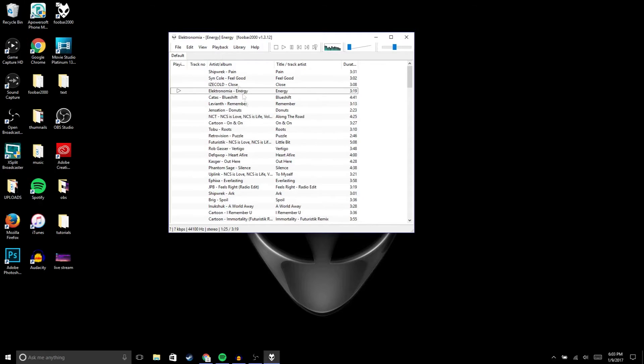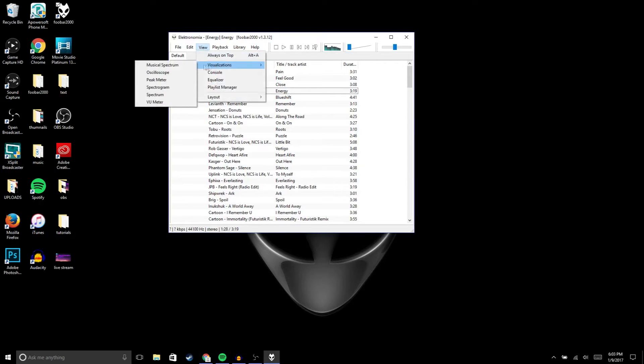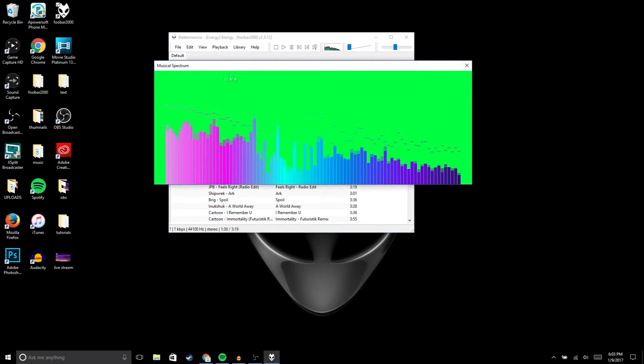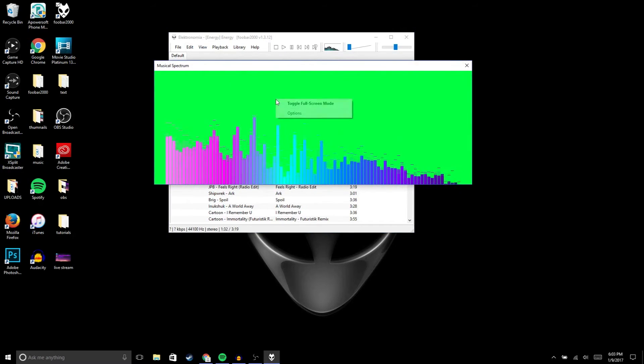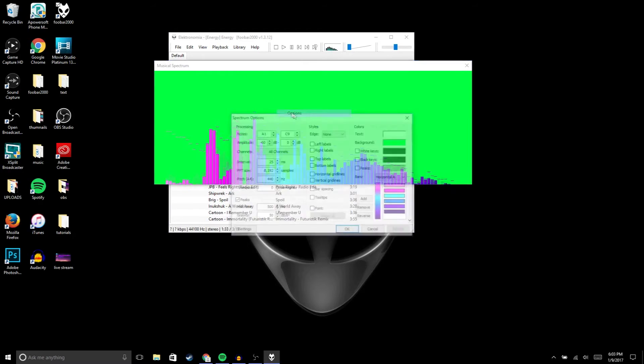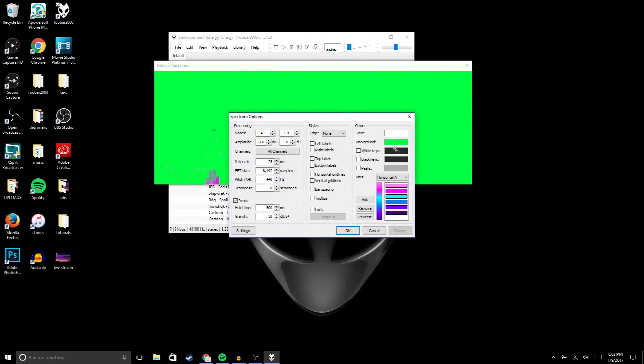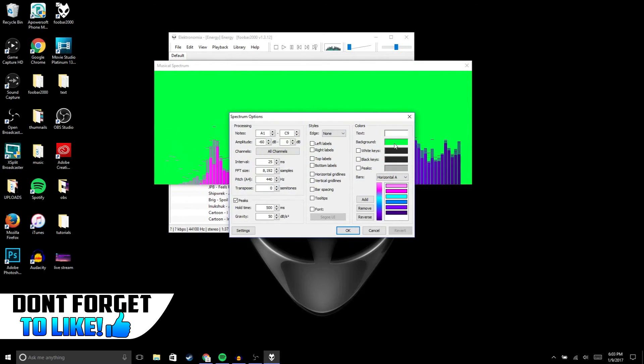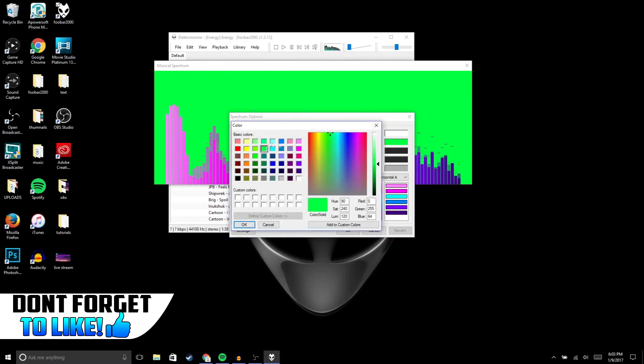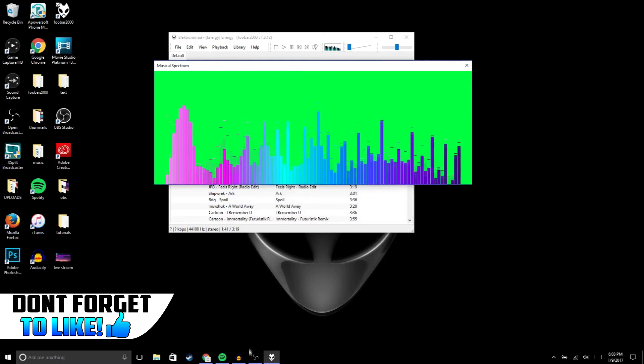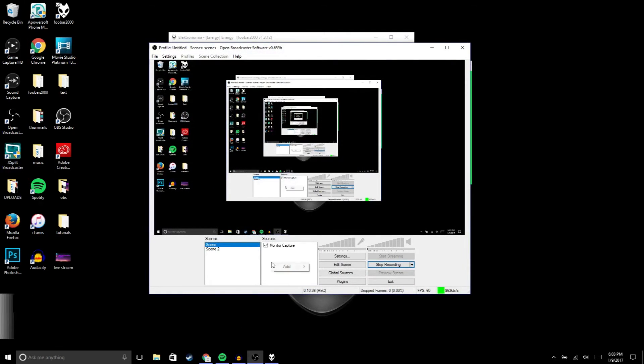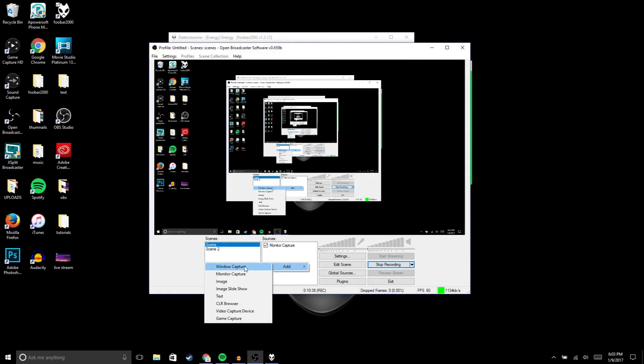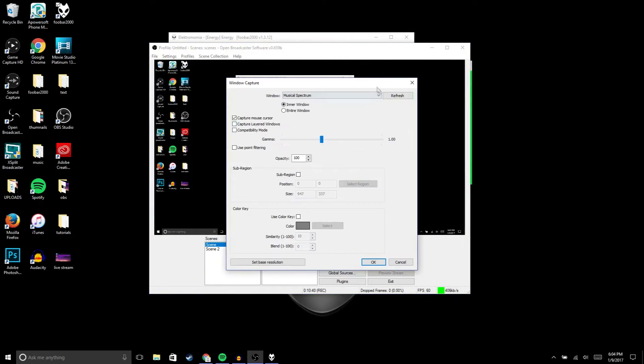Alright guys, now to add the spectrum to OBS, we're gonna go to view, visualization, musical spectrum. Just go to options. Your background is probably gonna be white when you open it up, so just choose a green background. Then in OBS we're gonna right click, add window capture.